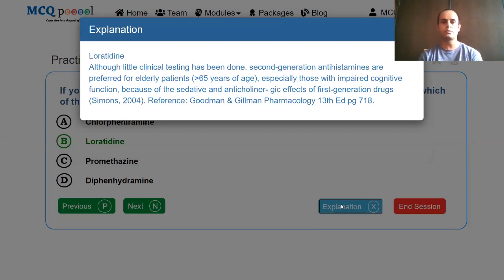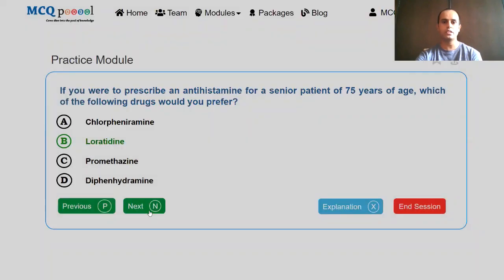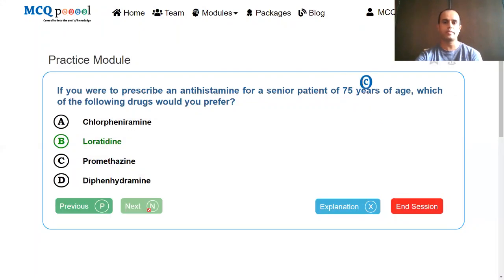This question was developed from Goodman-Gilman Pharmacology, 13th edition, page 718.